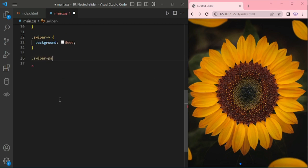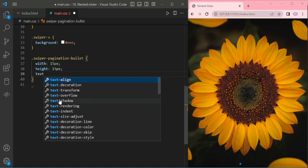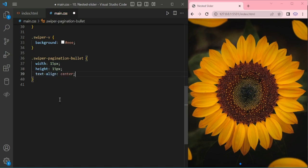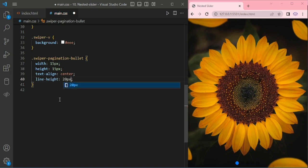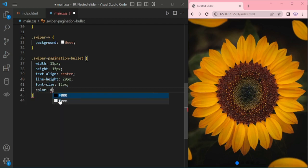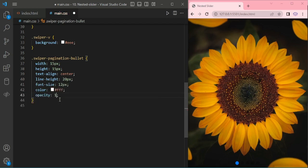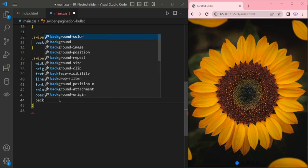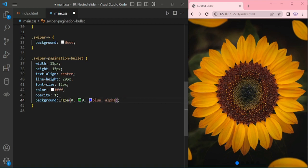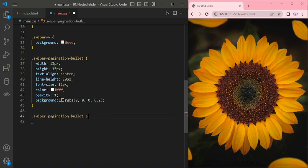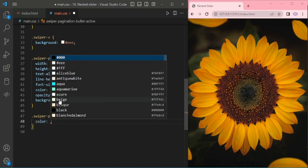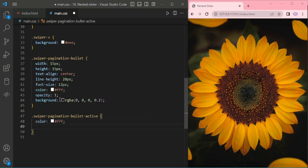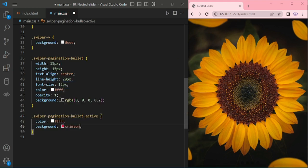Now adding class for swiper-pagination-bullet: width 10, height 15 pixels, text-align center, line-height 20 pixels, font-size 12 pixels, color I am giving white, opacity 1, and the background rgba(0,0,0,0.2). Now adding for swiper-pagination-bullet-active: color white and background crimson.